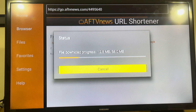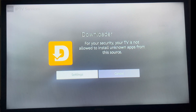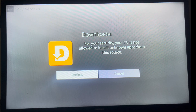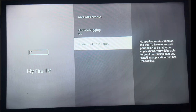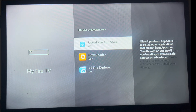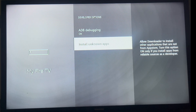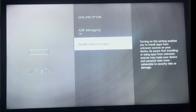Once the app is loaded, a pop-up will appear asking you to allow installation from unknown sources. Click on Settings, scroll to Install Unknown Apps, then find and select the Downloader app and turn the option on.